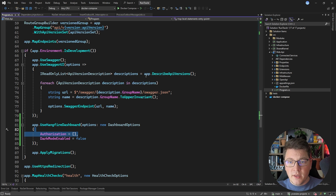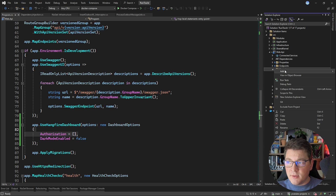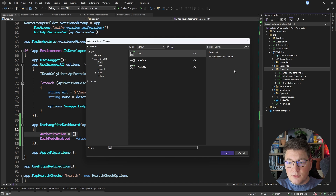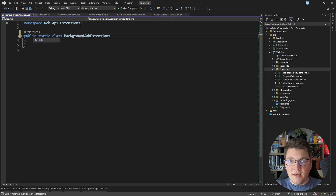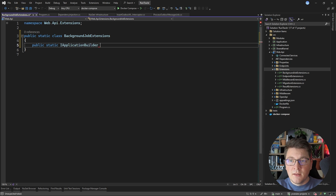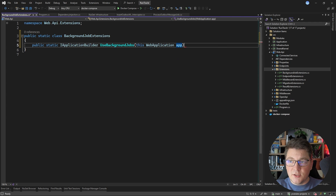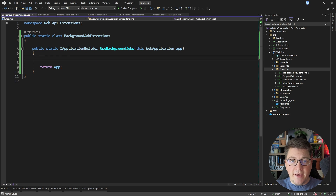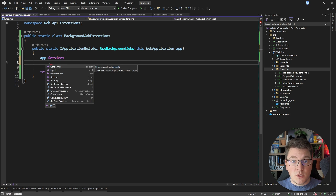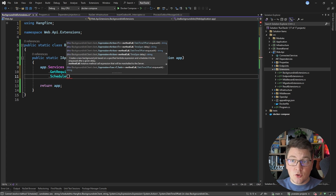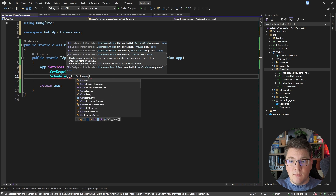Now what I want to do is configure my background job. I'm going to add an extension method called useBackgroundJobs on the web application type inside a static BackgroundJobExtensions class. The service I want to resolve for registering the background jobs is the recurring job manager, but you can also resolve the IBackgroundJobClient, which is the default way to schedule a background job. You just call the schedule method, which starts a background job with Hangfire, and then you can implement the body of your background job.